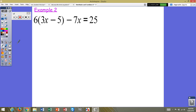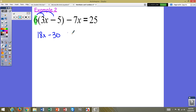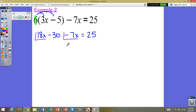Let's try example 2. We have a 6 outside of the parentheses that needs to multiply by everything in the parentheses. We distribute the 6 to the 3x, giving us 18x, and distribute the 6 to the negative 5, giving us negative 30. We bring everything else in the equation down: minus 7x equals 25. We identify the like terms — 18x and negative 7x — and combine those to get 11x minus 30 equals 25.